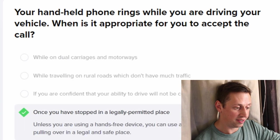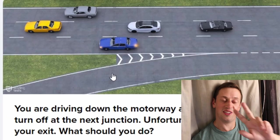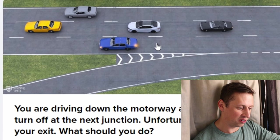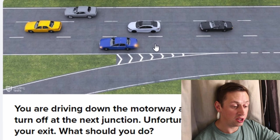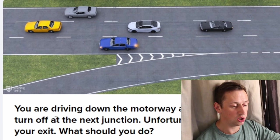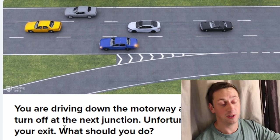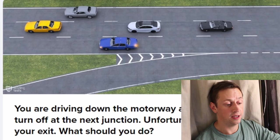Two more questions, we're nearly there — let's see how we've done. You're driving on the motorway and planning to turn off at the next junction. Unfortunately you missed your exit — that happened to me on my test.